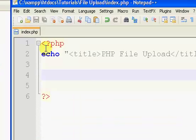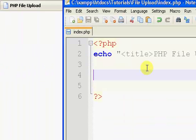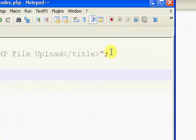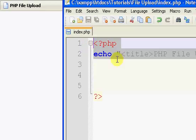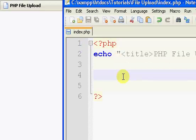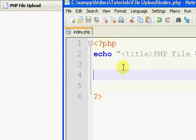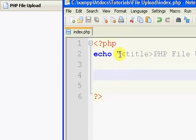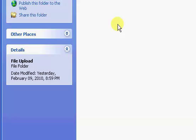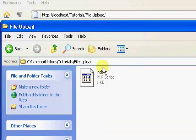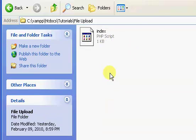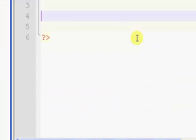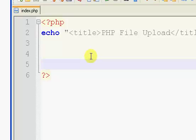So I pretty much have a blank index file here, well mostly blank. I just have a title in here. So in this video, in this tutorial, what we're going to do is make a form and it's going to get the file, and we're going to upload it to our directory which I have open right here.